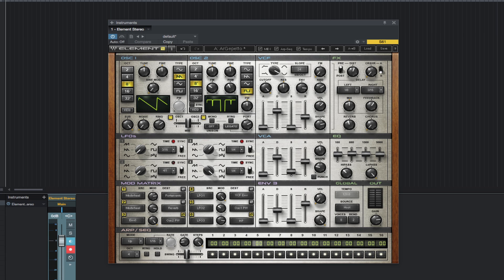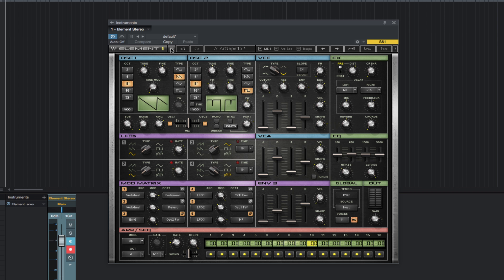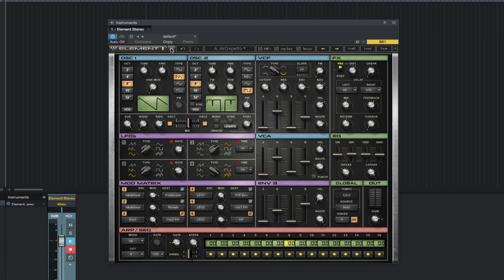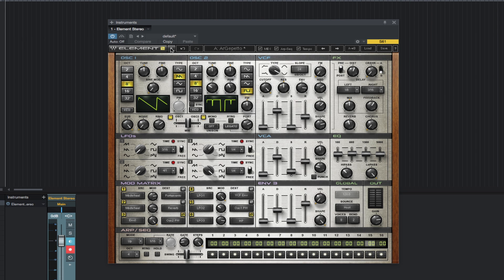This is obviously version 2 of Element. A cool feature is you can instantly flip between version 1 and 2 at any time. They updated some things in version 2, which makes it interesting to switch between Element 1 and 2 comparing the sounds. And I think all these changes are for the better. It's really a good sounding synth.